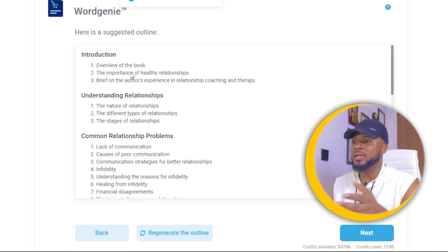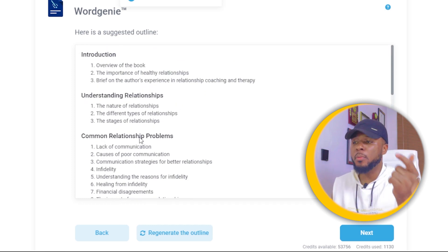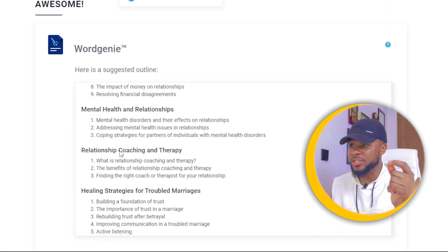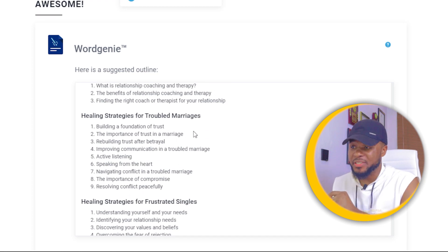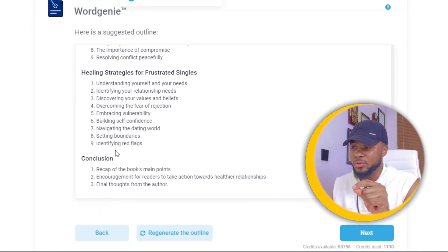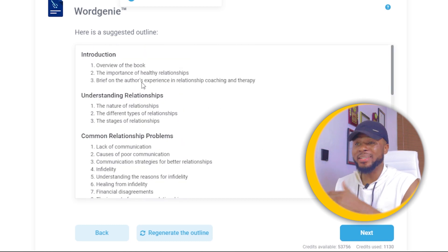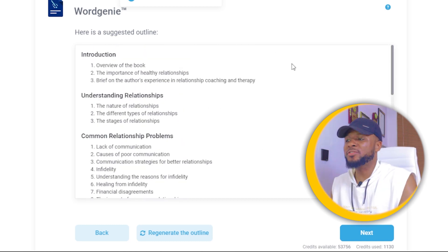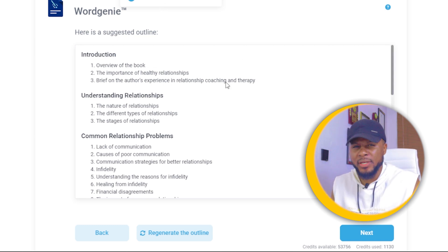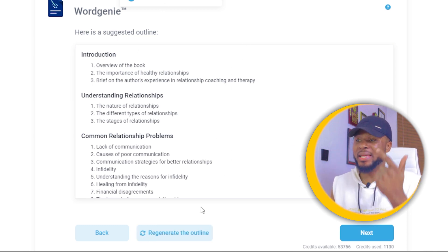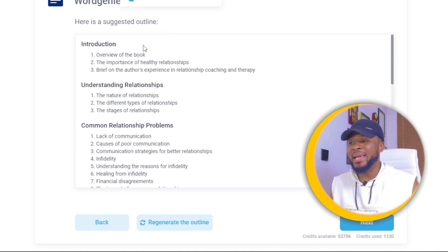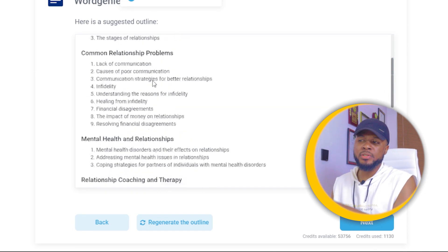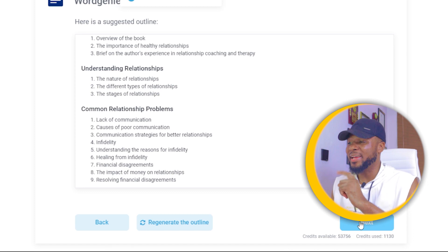Now the AI has generated an outline for us. You can see: Introduction, Understanding Relationships, Common Relationship Problems, Mental Health and Relationships, Relationship Coaching and Therapy, Healing Strategies for Troubled Marriages, Healing Strategies for Frustrated Singles, and Conclusion. All you have to do is click 'Next' if you like the outline. If you don't, click 'Regenerate the Outline' and it will generate another set. This one looks amazing, so I'll go ahead and click 'Next.'